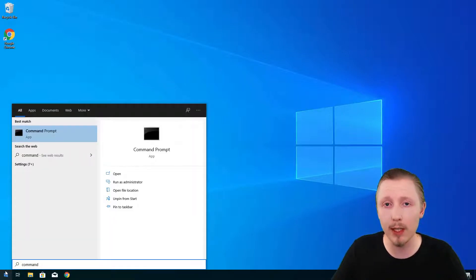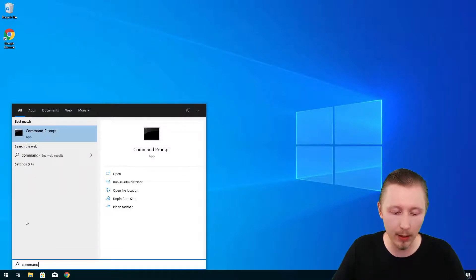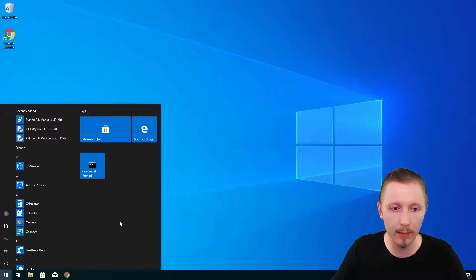We're going to be using this a lot so I recommend you right click it and click on pin to start to pin it to your start menu so that you can access it as a shortcut.